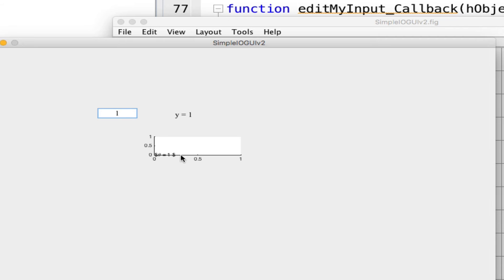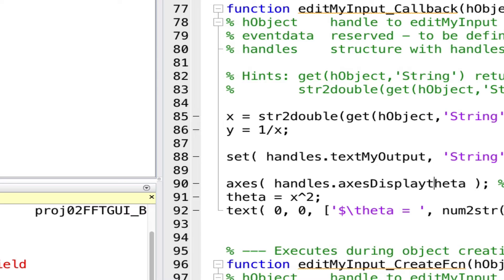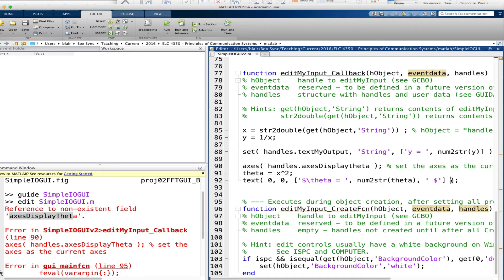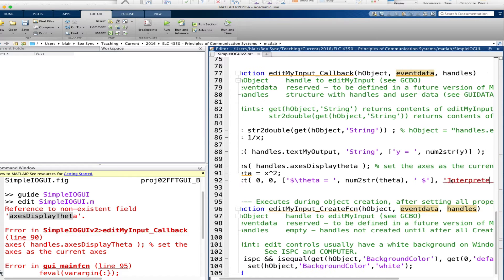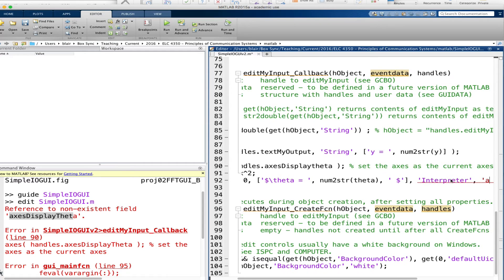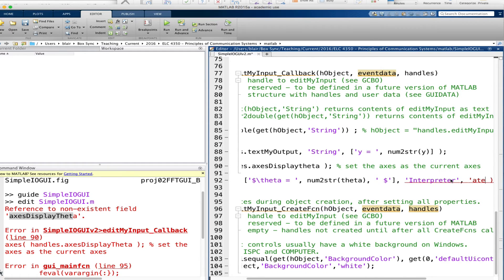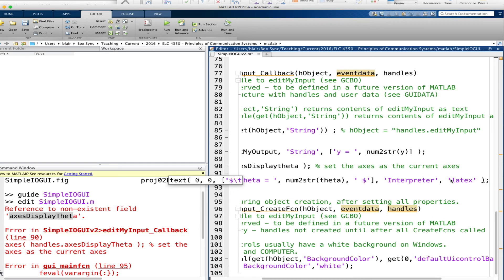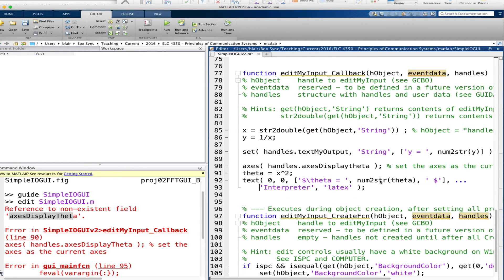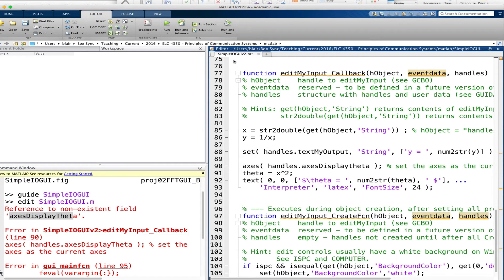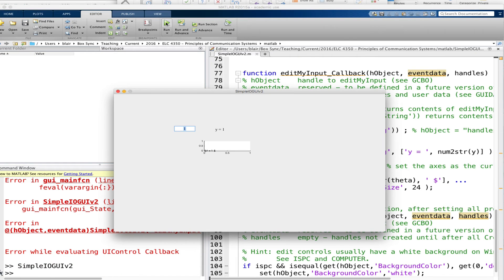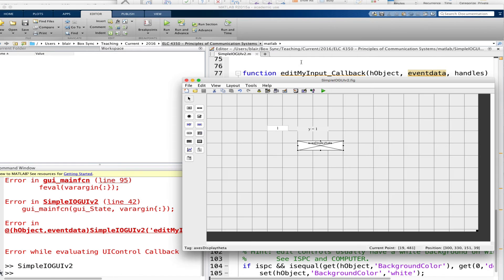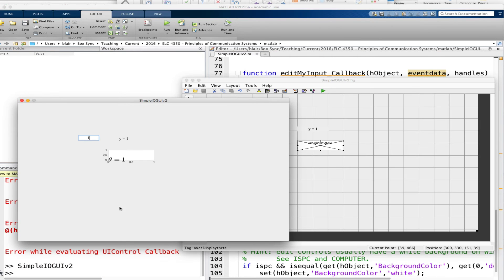I've got the theta equals one in dollar signs, not very nice. What I need to do in here is put interpreter LaTeX. And it's often nice to make the font size bigger, so we'll just continue this on the next line. Let's save that and go back. Now you see okay it's theta equals one.